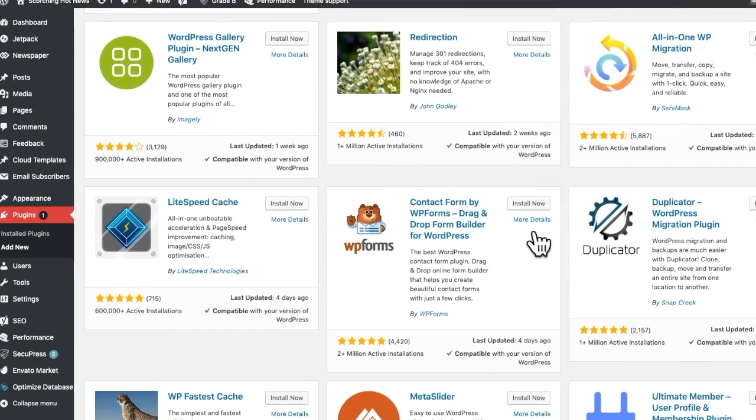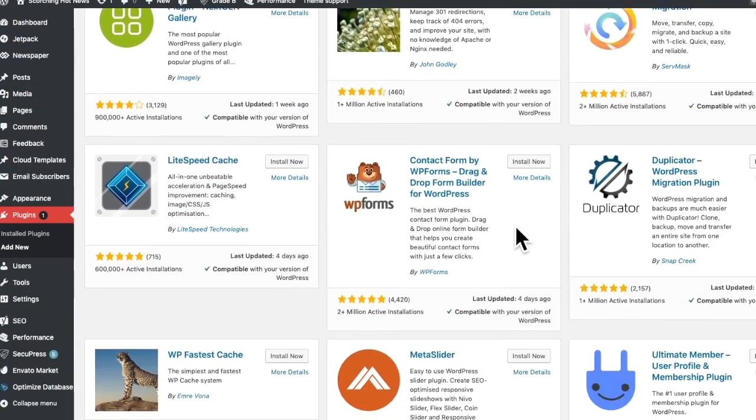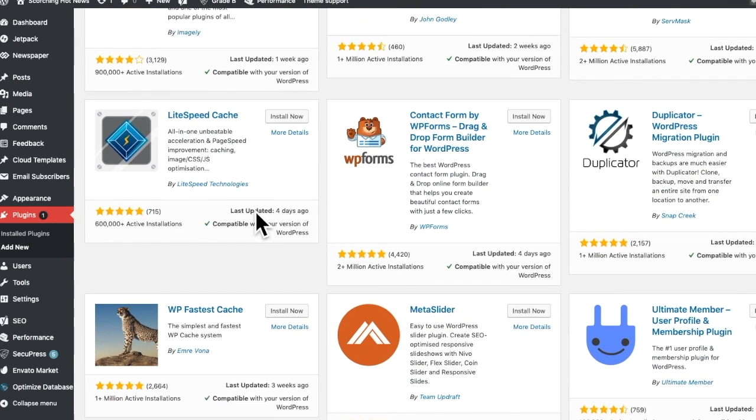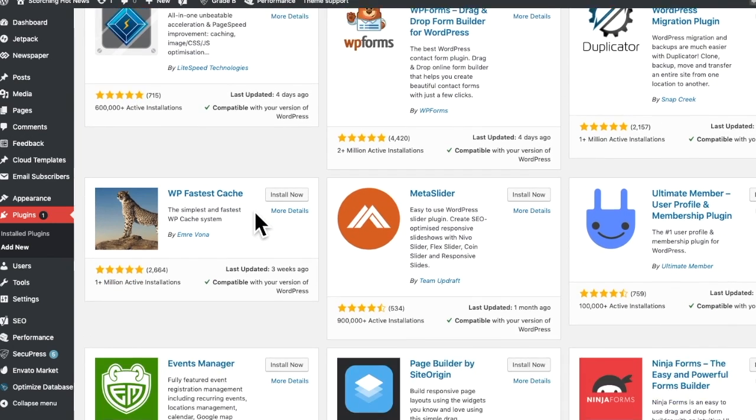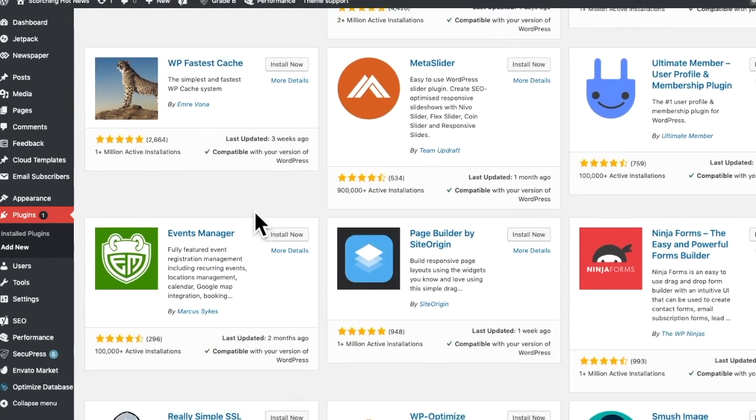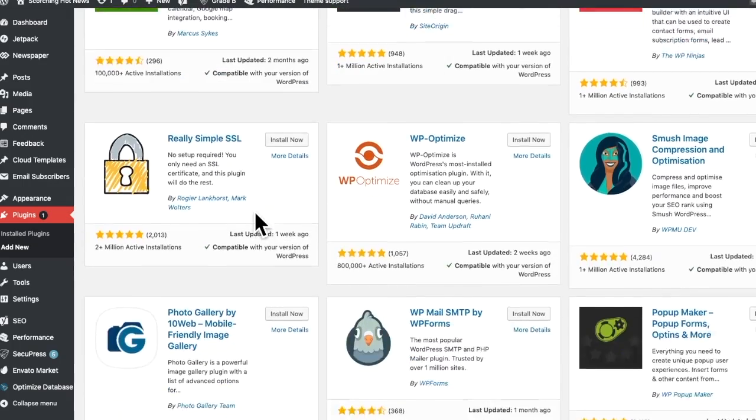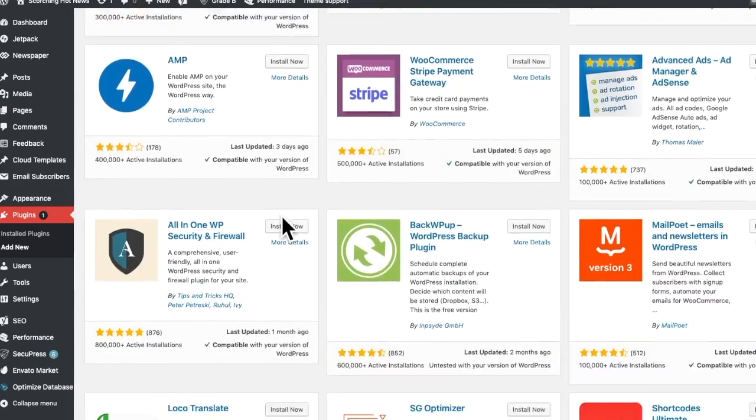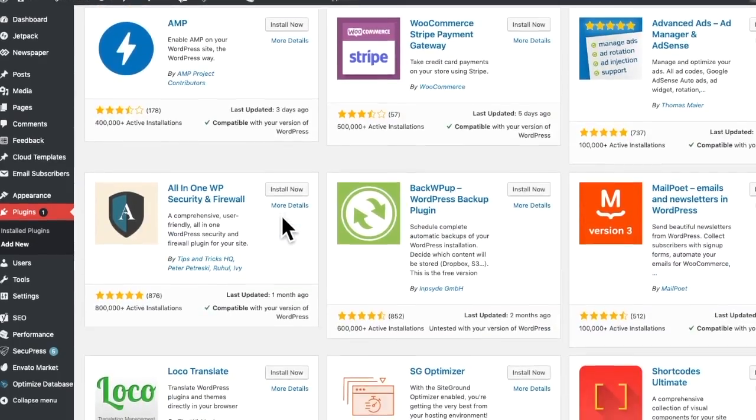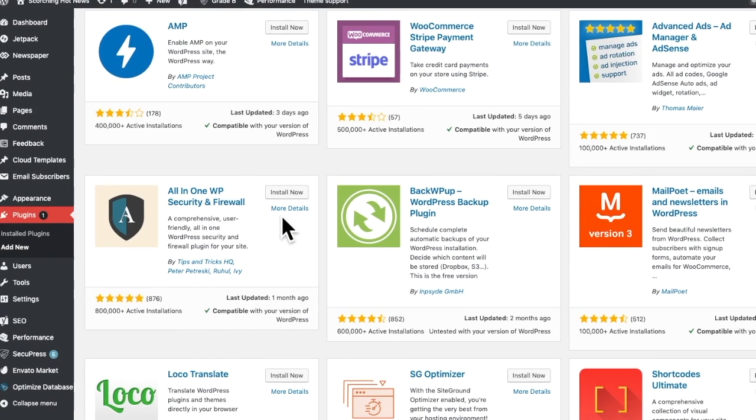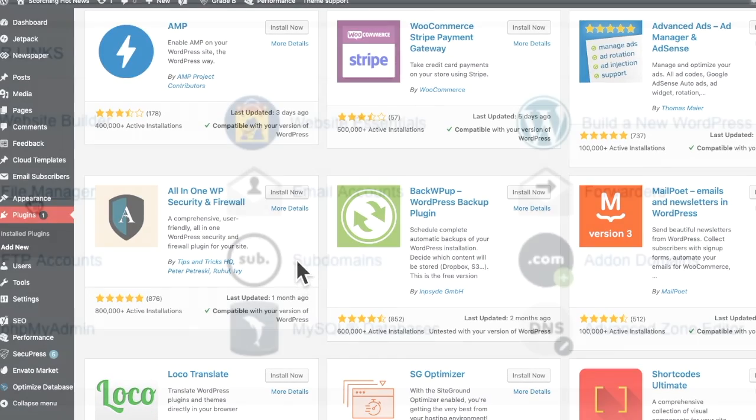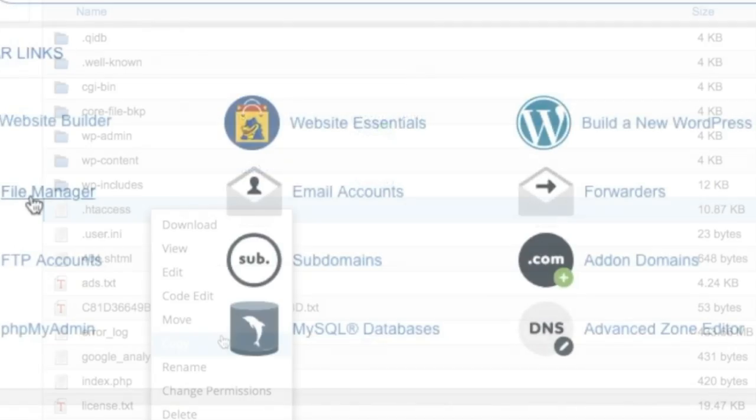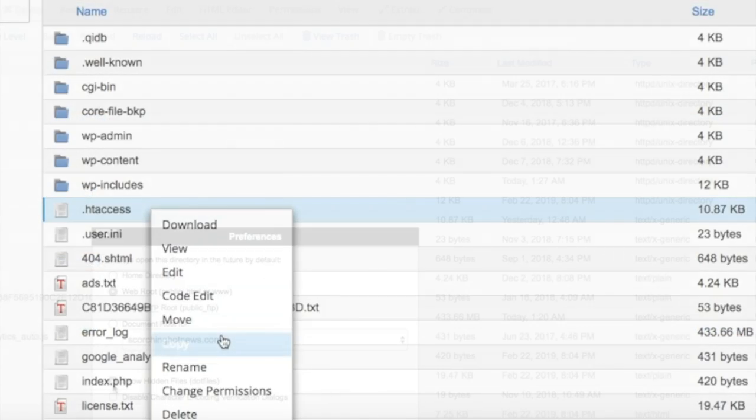So I do WordPress, all sorts of stuff, plugins, cPanel, anything that helps people get their WordPress going.